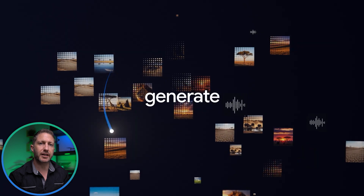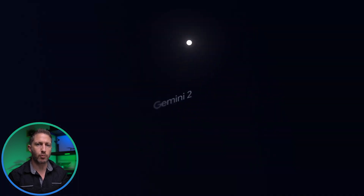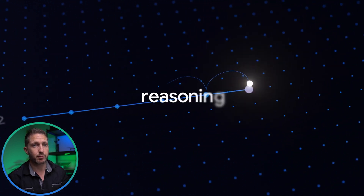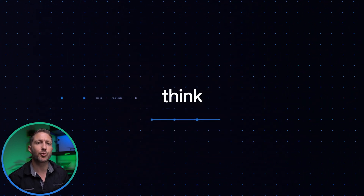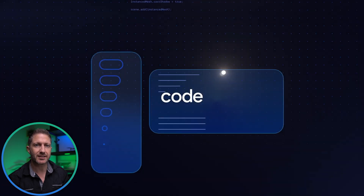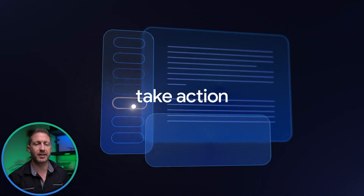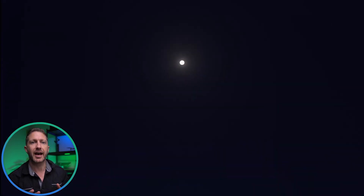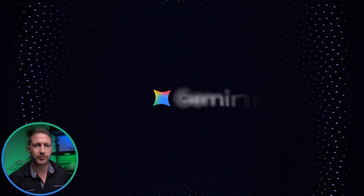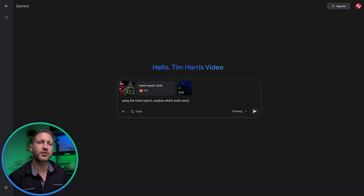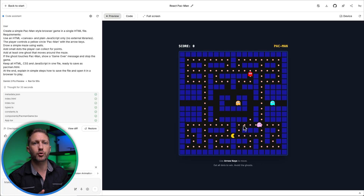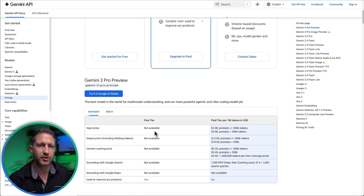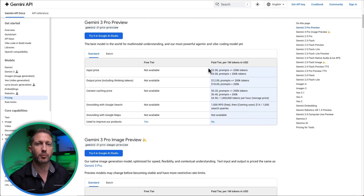Gemini 1 introduced true multimodality, Gemini 2 pushed deeper reasoning, and now Google Gemini 3 takes a big leap in accuracy, speed, and real-world usefulness — whether you're using the Gemini app, Google AI Studio, or you're testing the Gemini 3 Pro model.